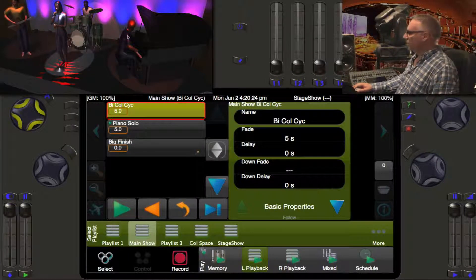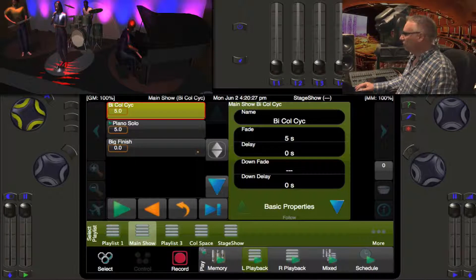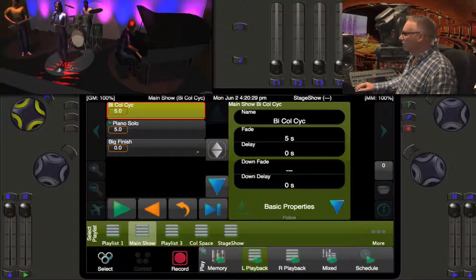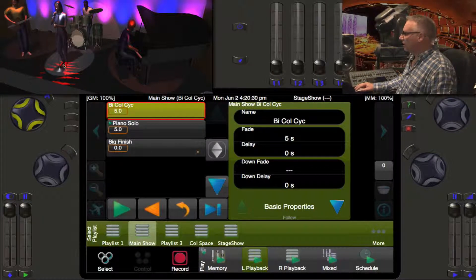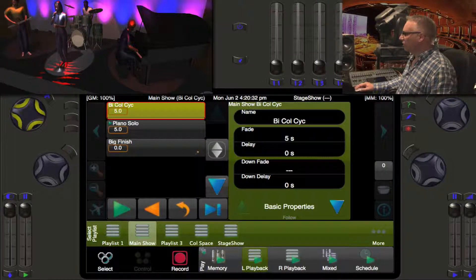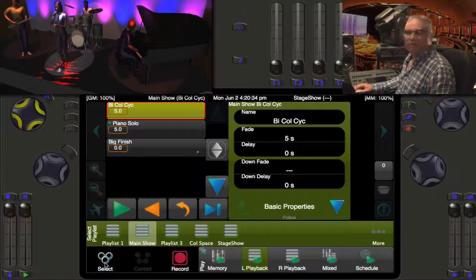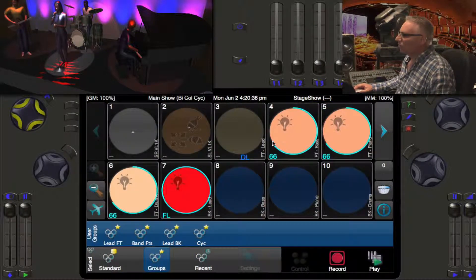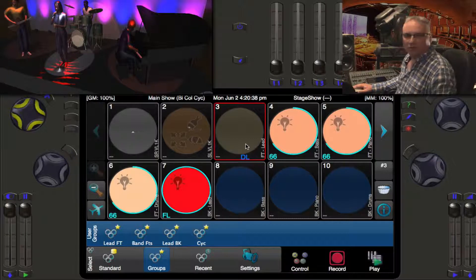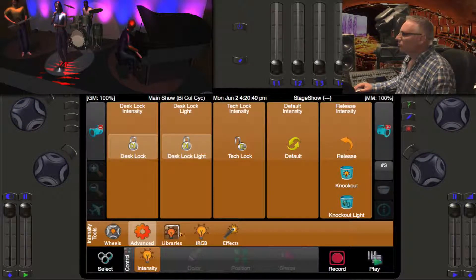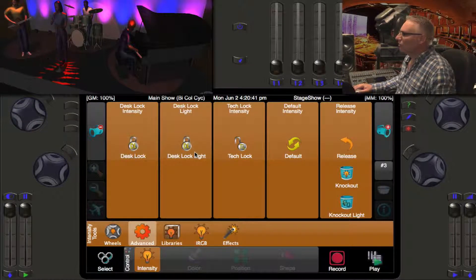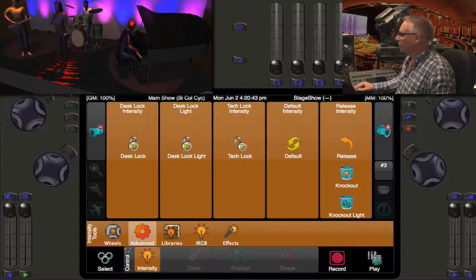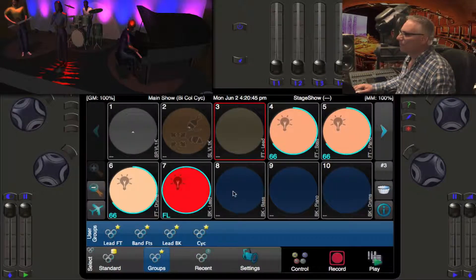You see I have colors along my psych and some front lights. There's my lead singer's light which is desk locked. Let's go and fix that because we're no longer in rehearsals. I will select her light, go into control, un-desk lock it, and there it goes out.